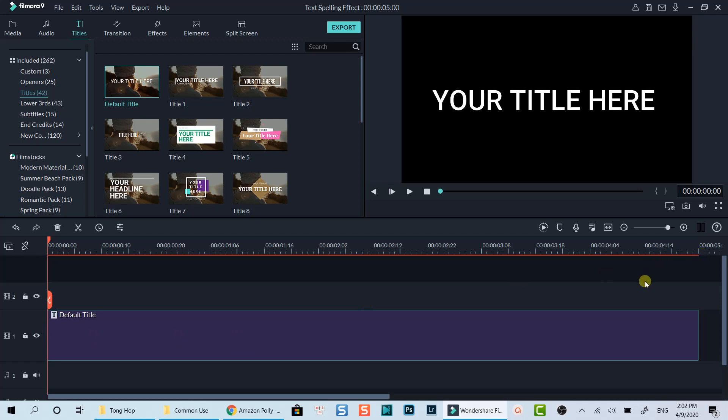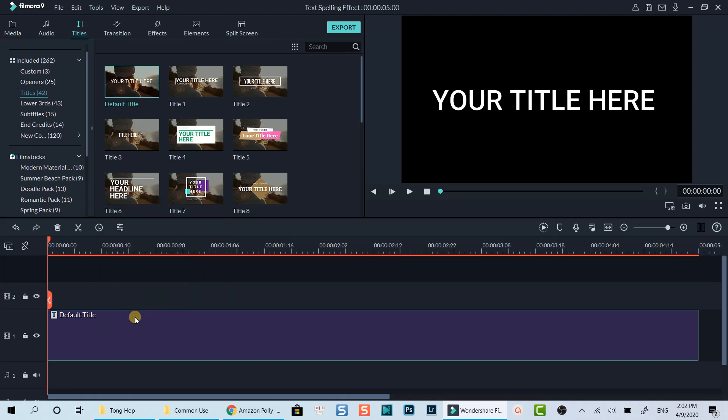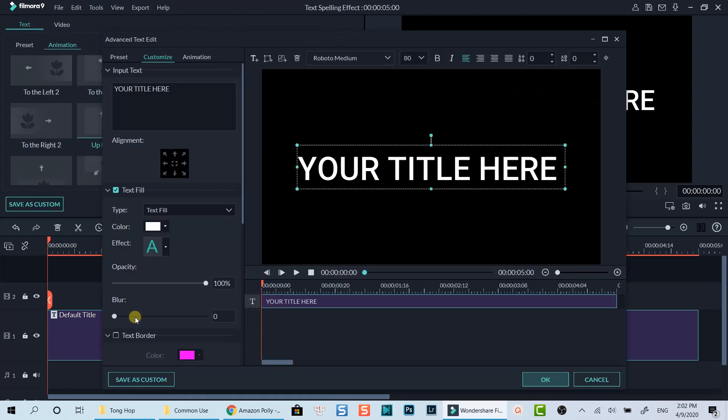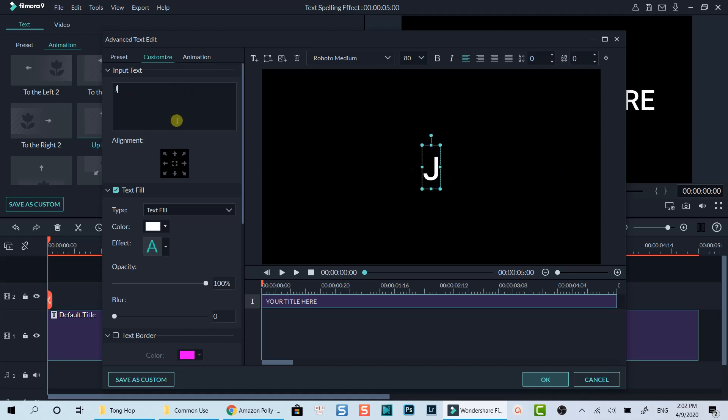Go to the advanced text editor by right clicking on the title box and select advanced edit. Now we are in Filmora9 advanced text editor with our sample text in the preview window. As we need to create text spelling effect for my name Jackie, I will add my first character at the content box.